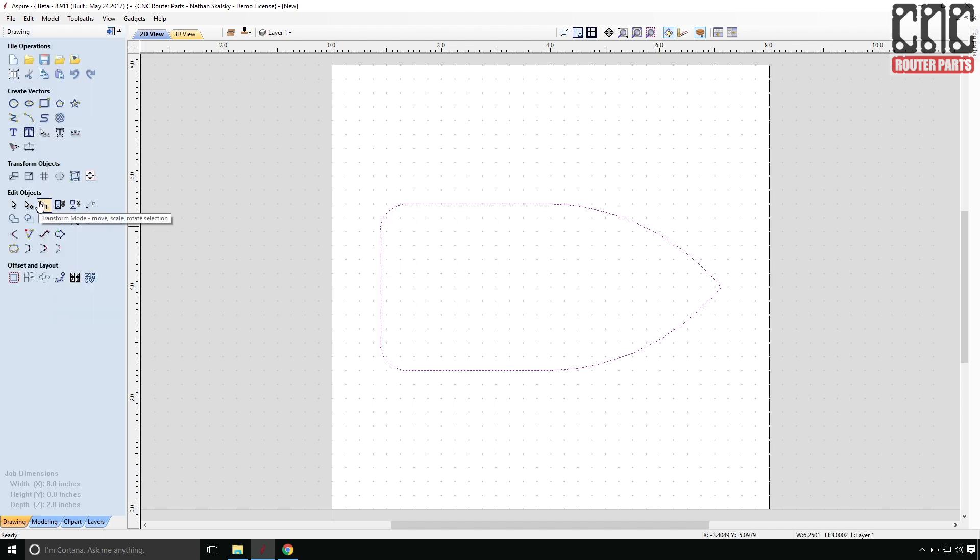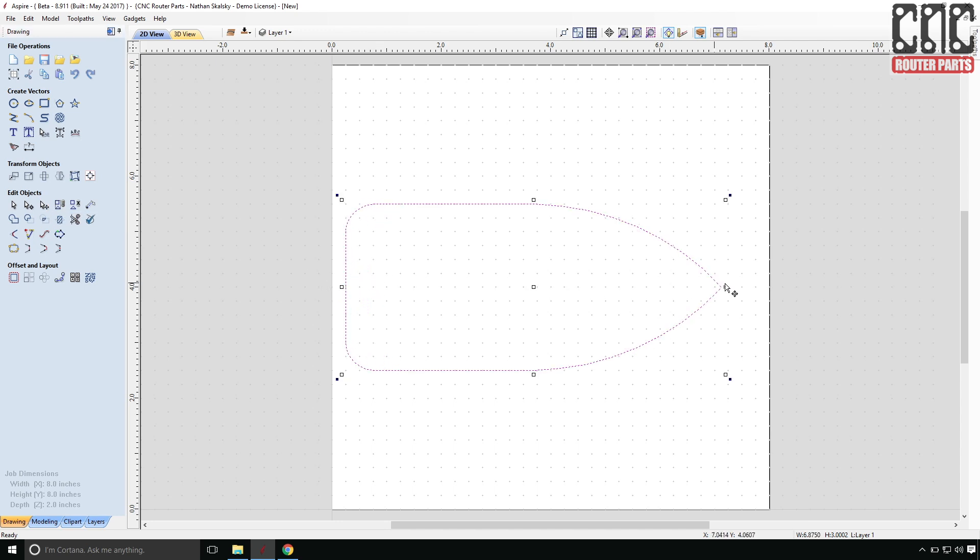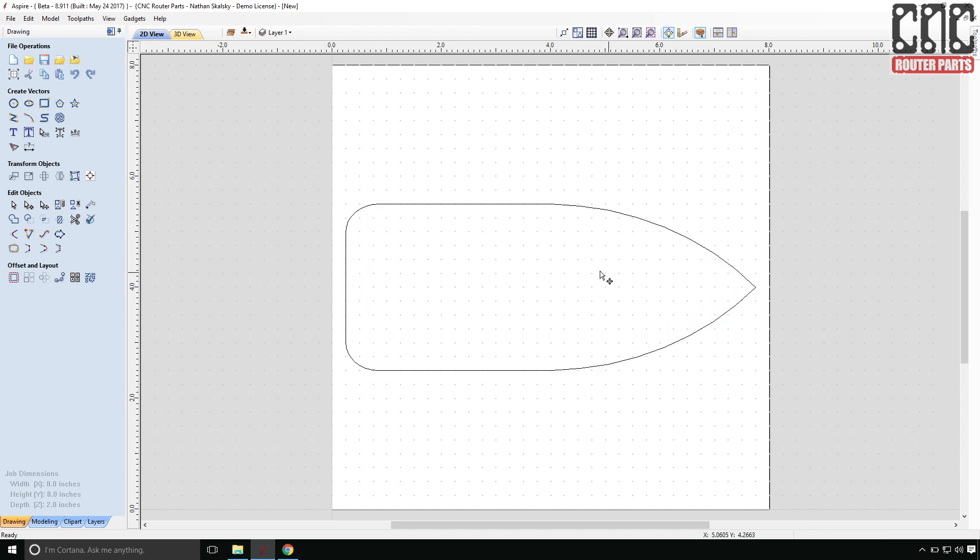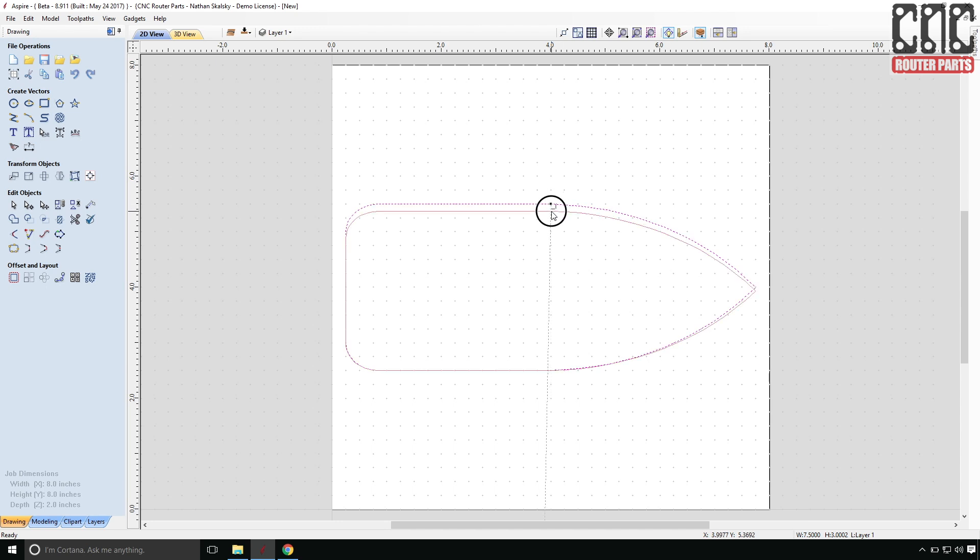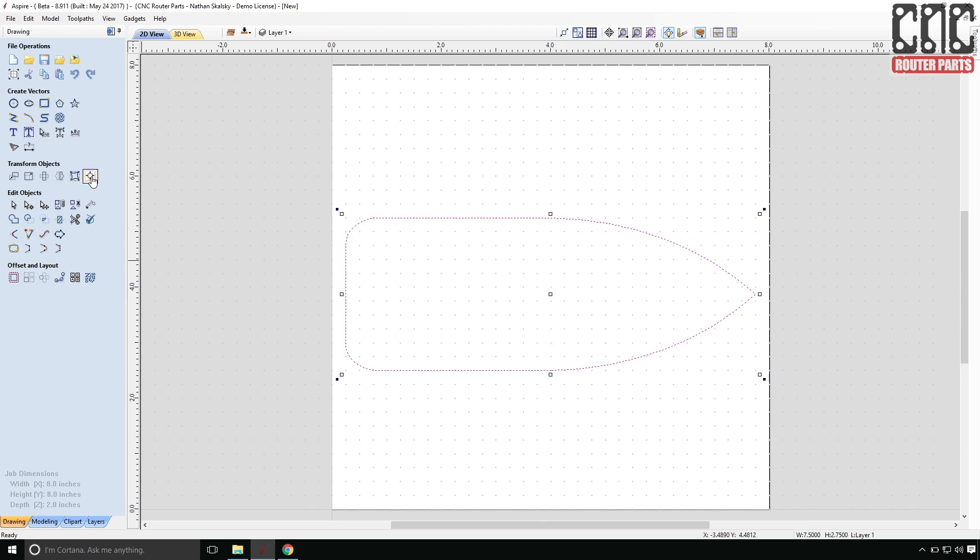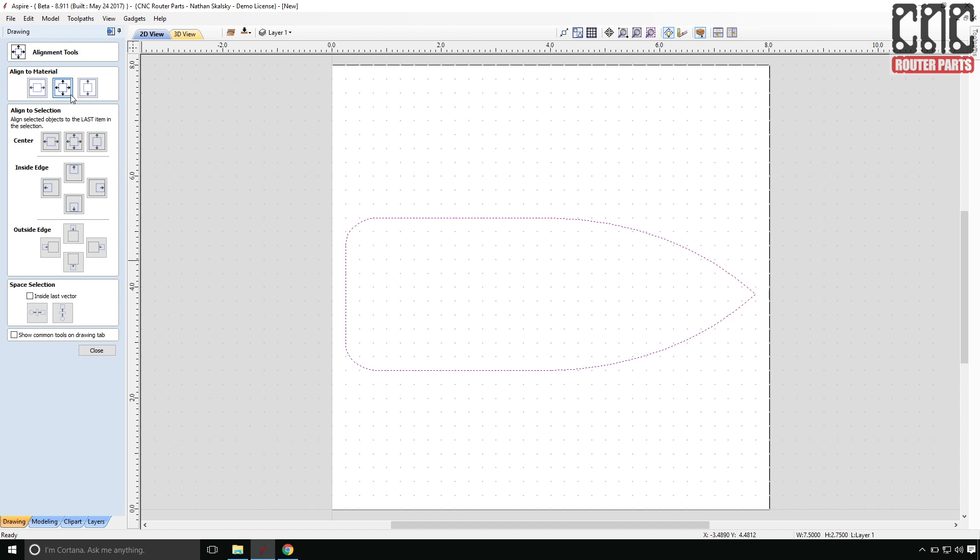This looks generally right but I think the proportions are a bit too stubby. Let's stretch this out using transform mode. And a bit more narrow. There that looks more proportional. And I'll move it back to the center of the workspace using the alignment tool.